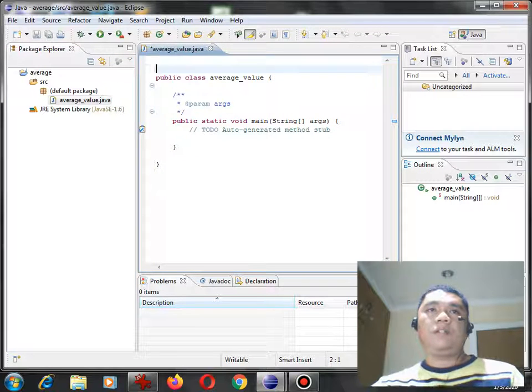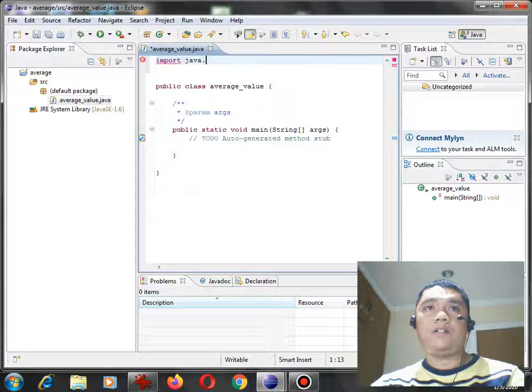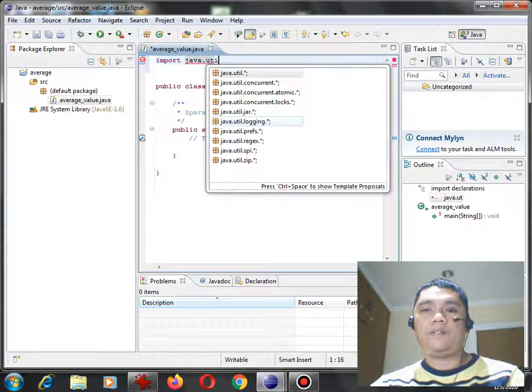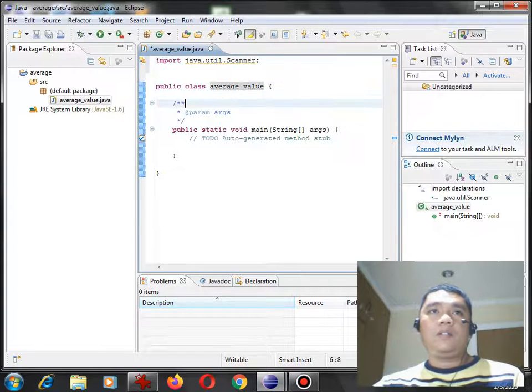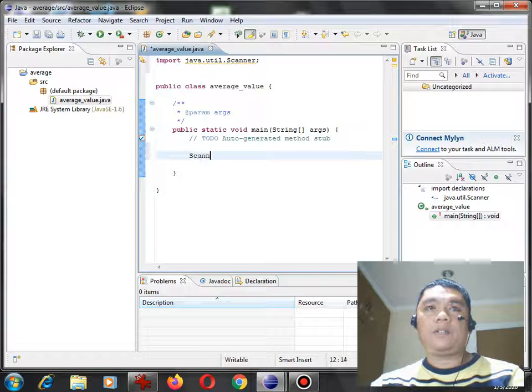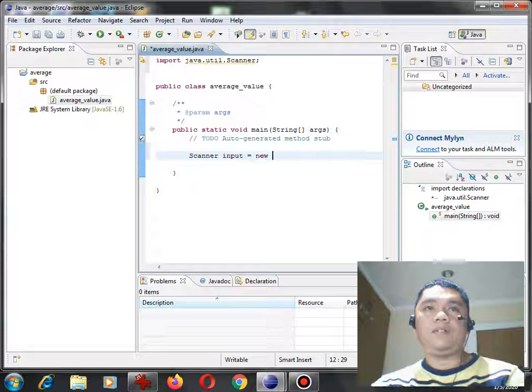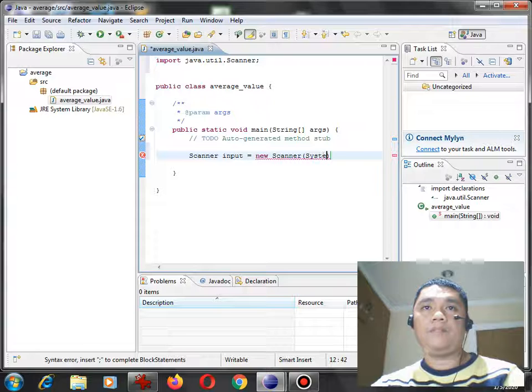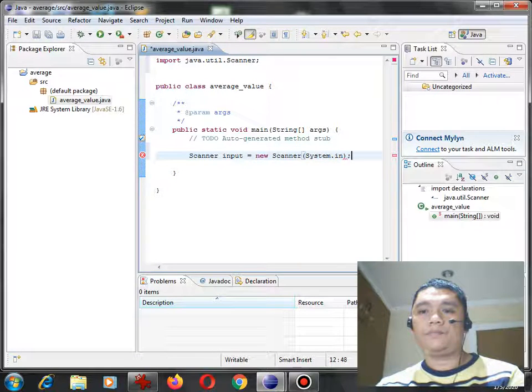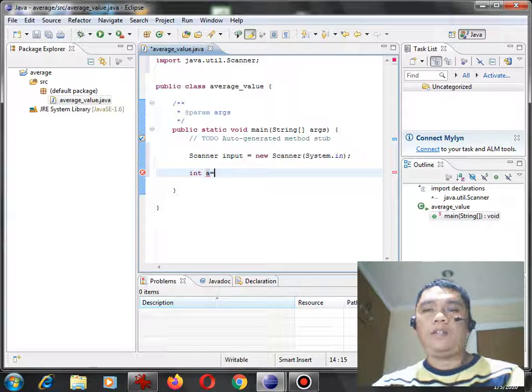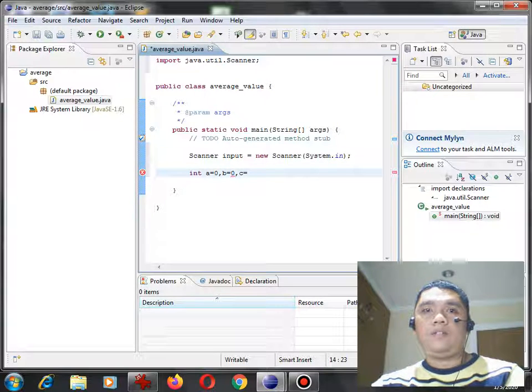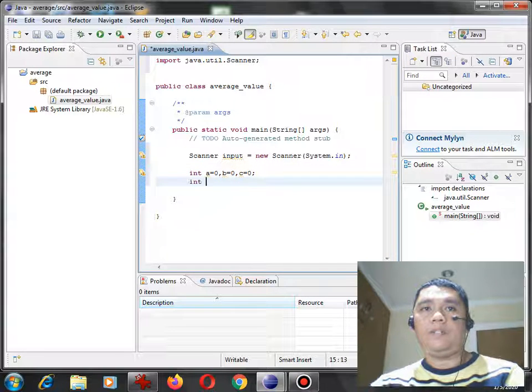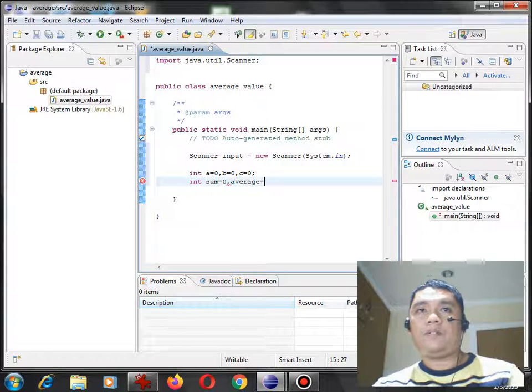So here, we can start writing the code. Import Java dot util dot scanner. Scanner input equals new instance scanner system dot in. Next, we have here int a equals 0, b equals 0, c equals 0, and then we have here int sum equals 0, and then Average equals 0.